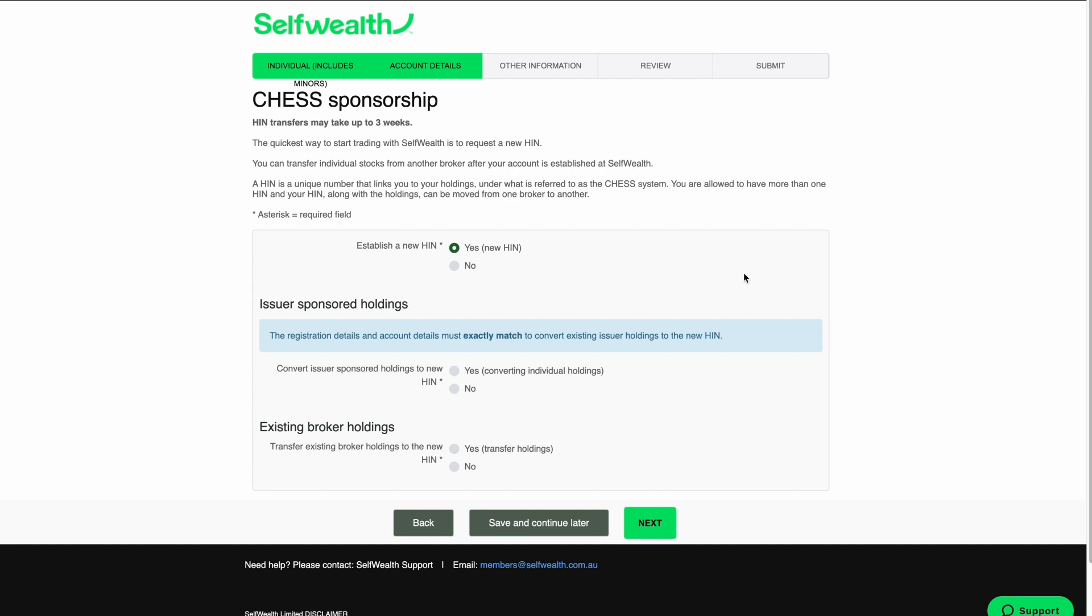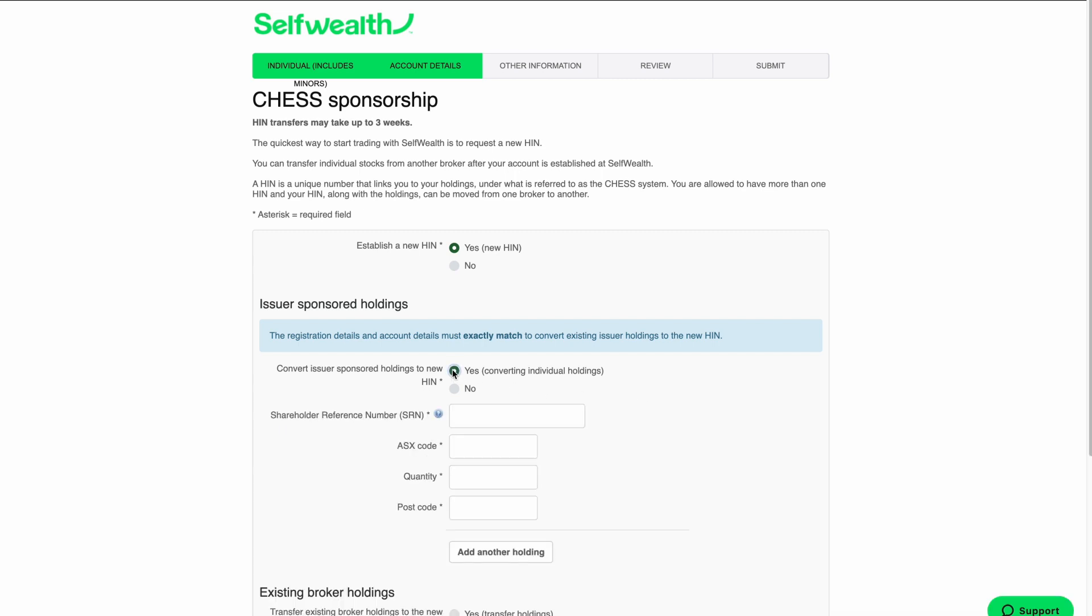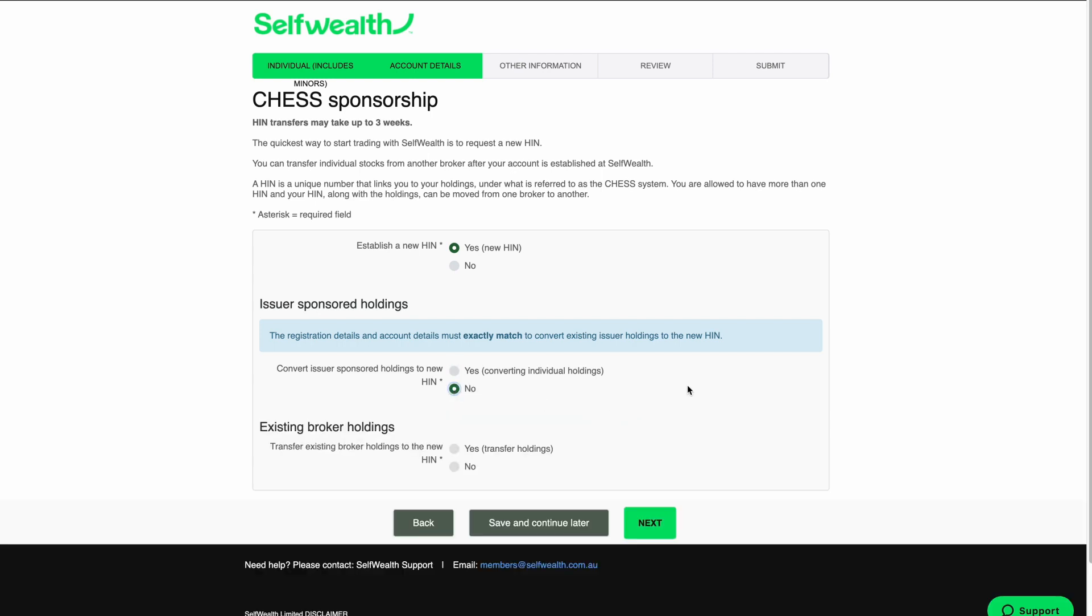The quickest option is for SelfWealth to establish a new HIN on your behalf. If you have a trading account with another broker, you can also transfer your existing HIN, although this may delay your account opening by up to three weeks while the transfer takes place. Today, we'll establish a new HIN. You can also find more information on Chess and HINs in the video description. Below this, you can choose to transfer issuer sponsored shares or broker sponsored shares. Don't worry if you don't want to transfer shares right now, as you can always transfer shares into your account later on. I don't want to transfer any shares, so I'll select No for both and click Next.